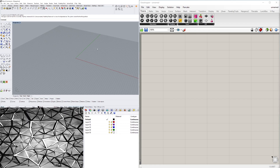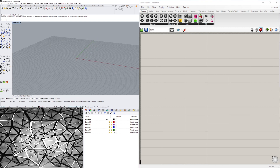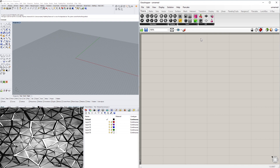Hi everyone, my name is David Capetti. Welcome to this Rhino and Grasshopper video. In this video I wanted to share with you a trick for creating geodesic domes with variable pipes.